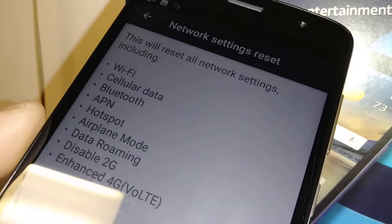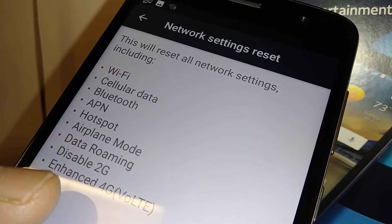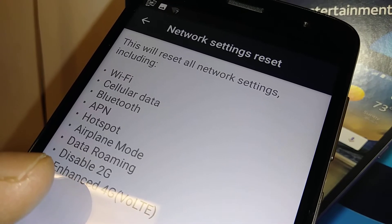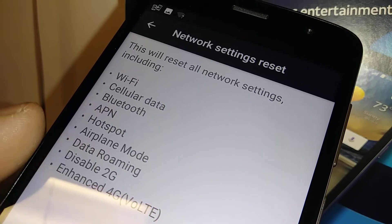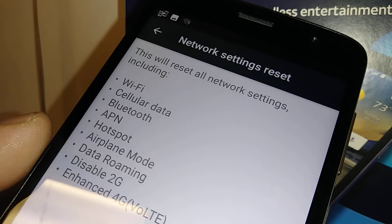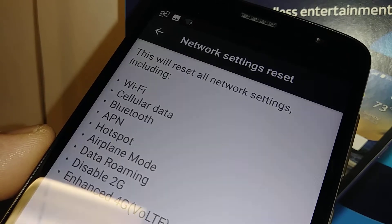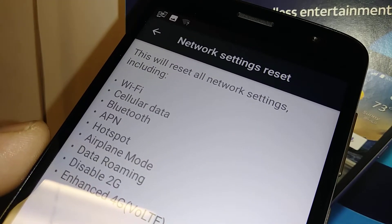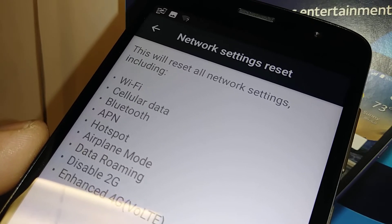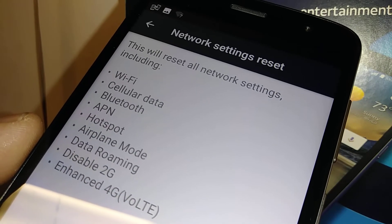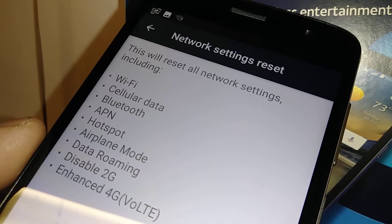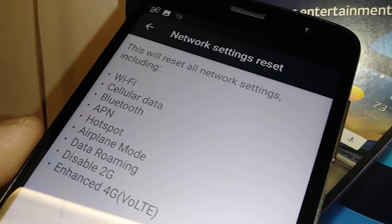For cellular data, any data your phone has collected — basically what's called cache — you won't actually lose anything from your phone. But this will refresh your cellular data so your phone works properly and better. Sometimes data you've been deleting is still somewhere, and that's why your phone is working slowly and downloads are slow.